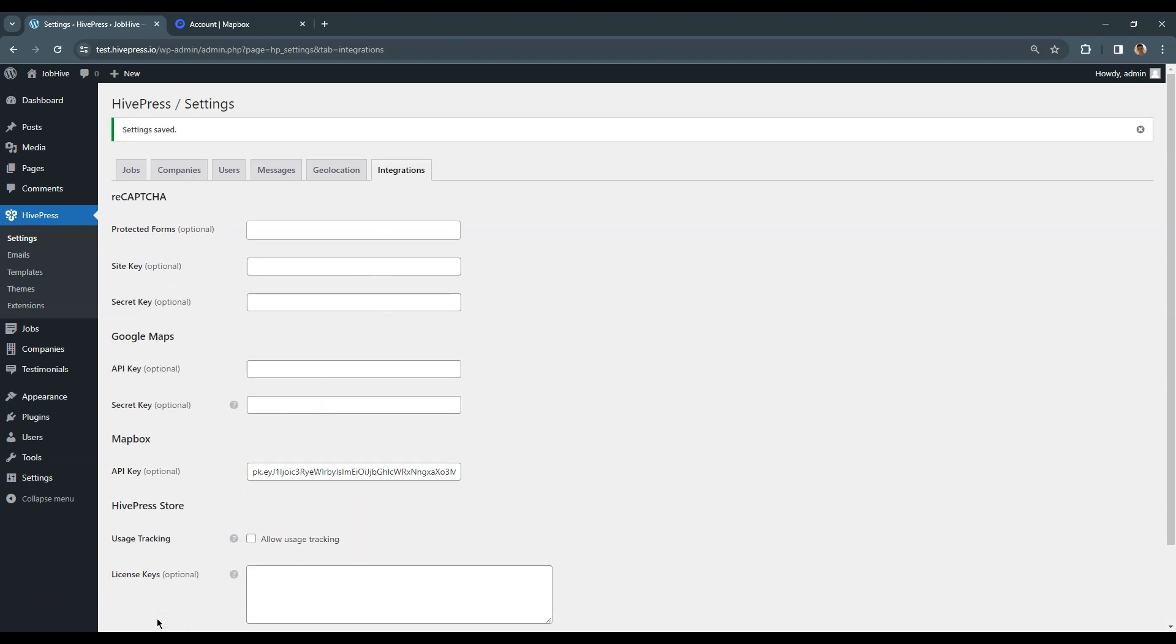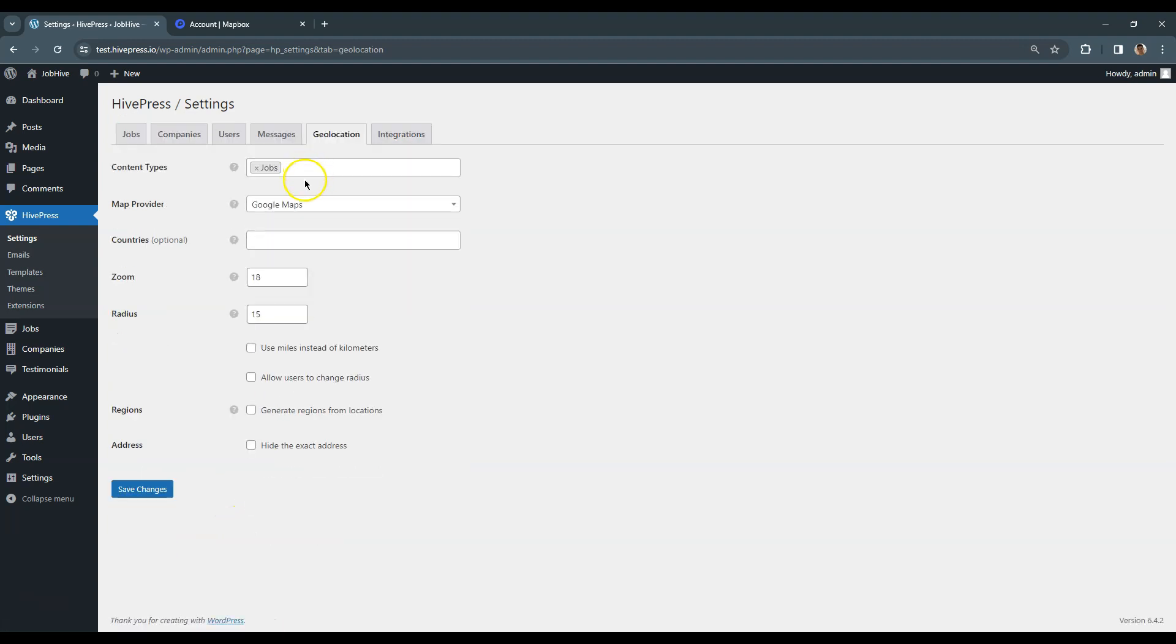Next, it's necessary to go to the GeoLocation tab and select Mapbox as a map provider.